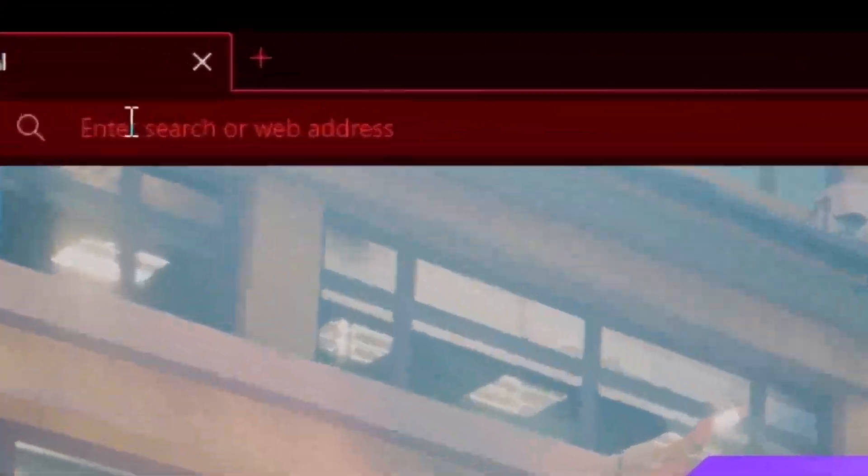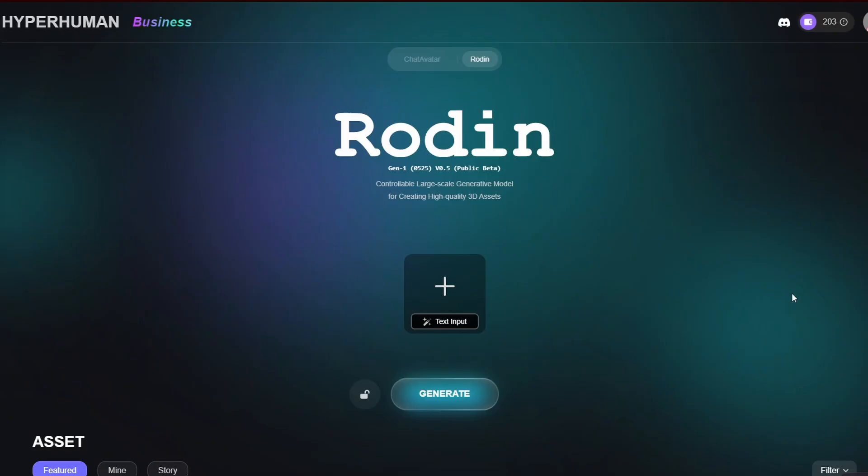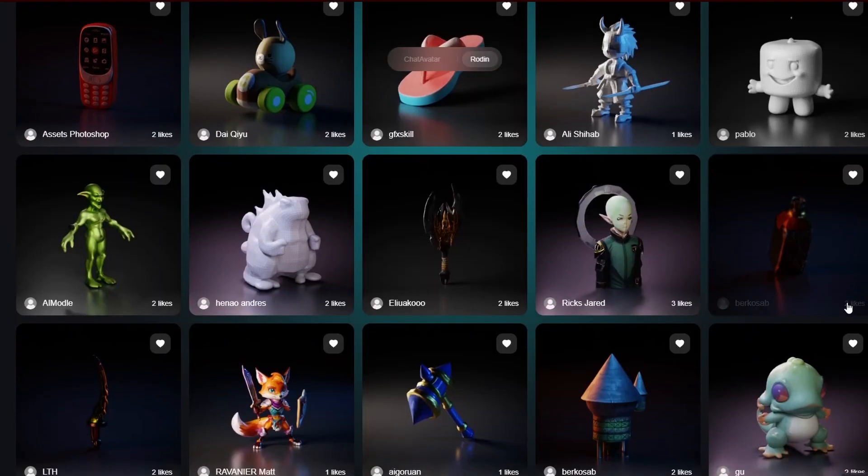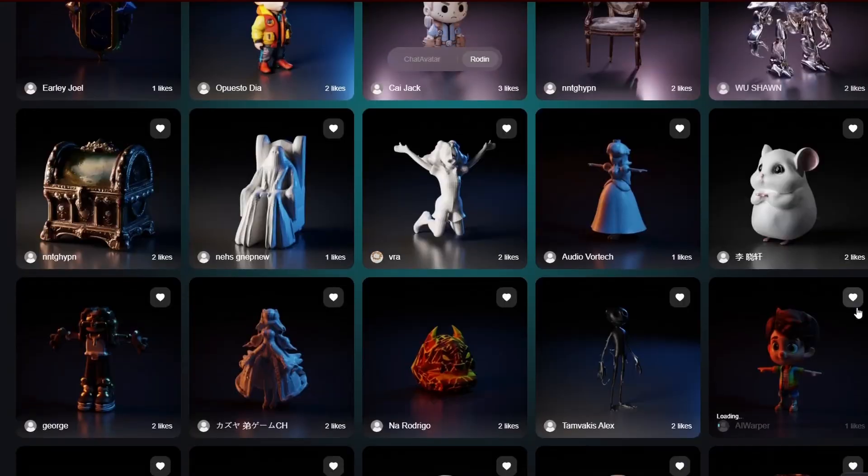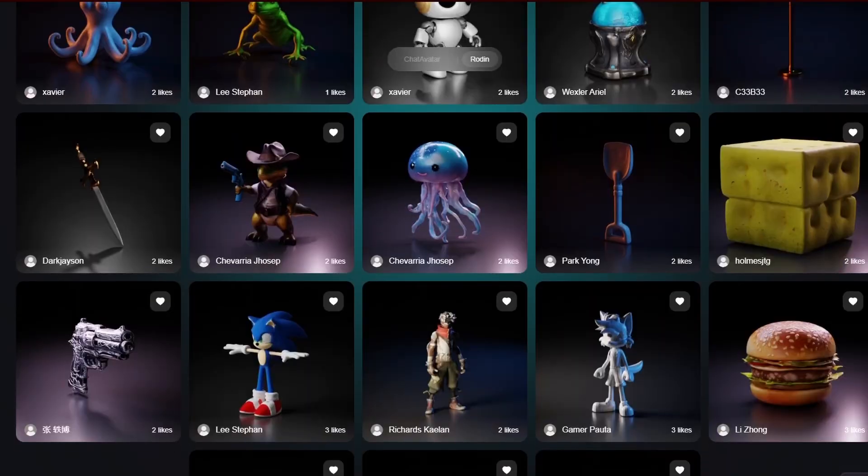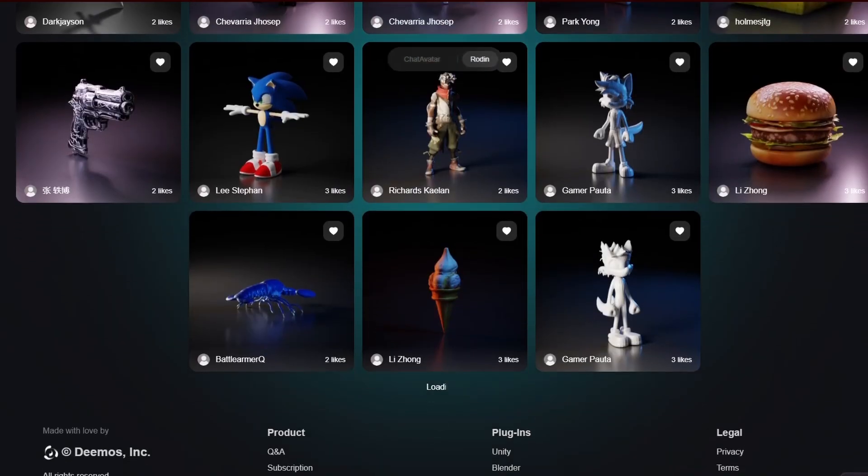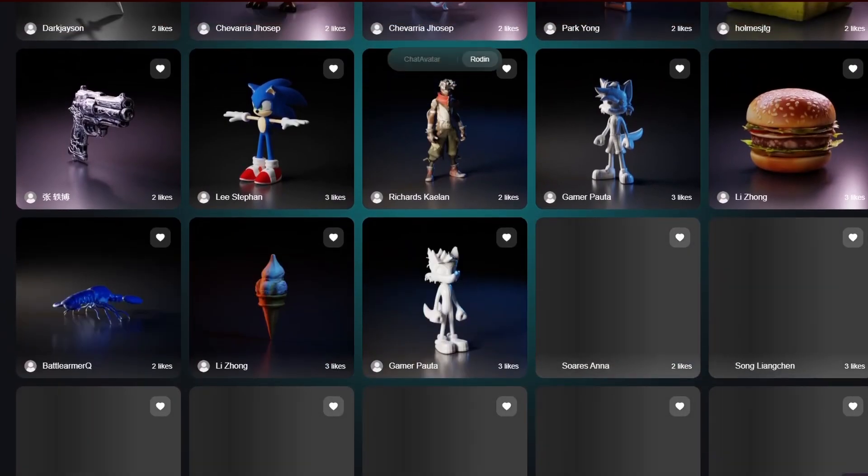First you need to go into their website. Now here in the website you can see other people's generations which you can download if you want.